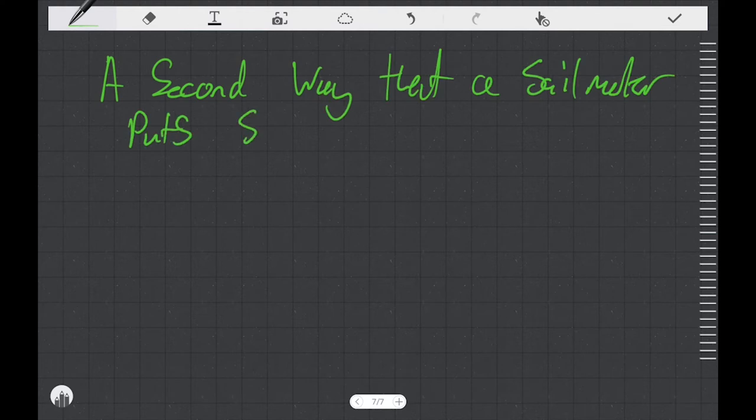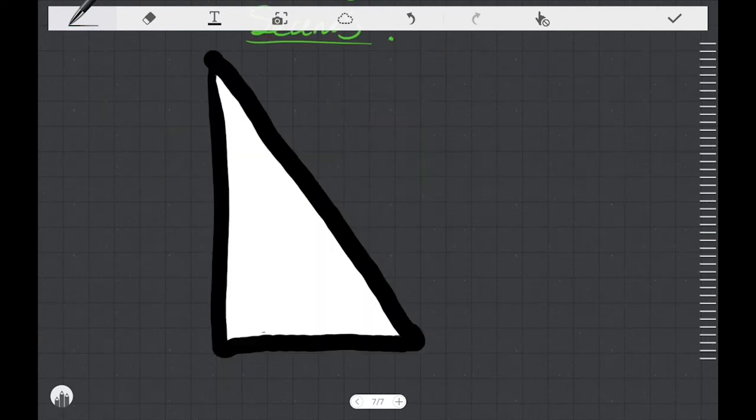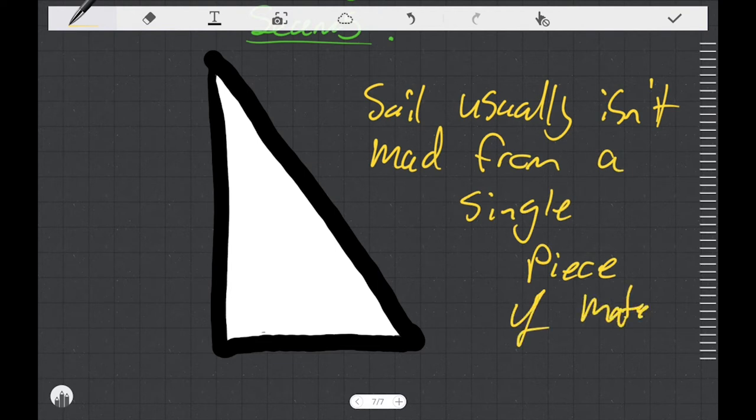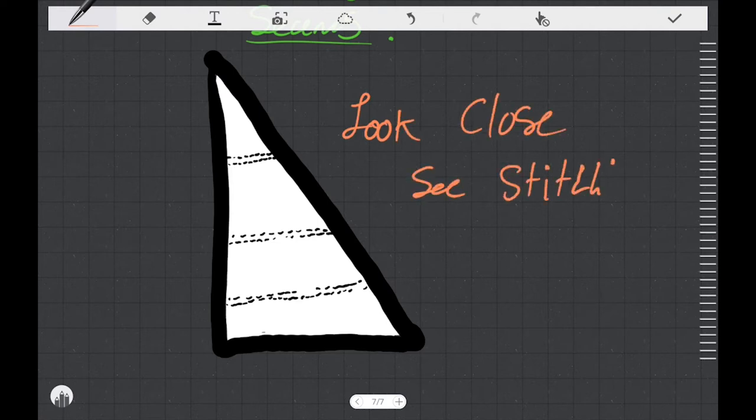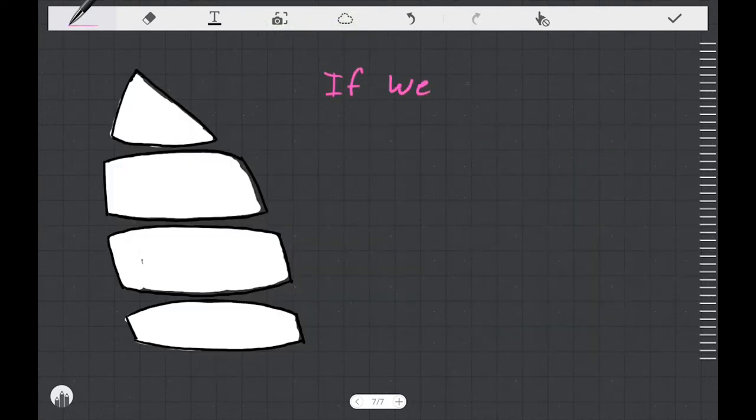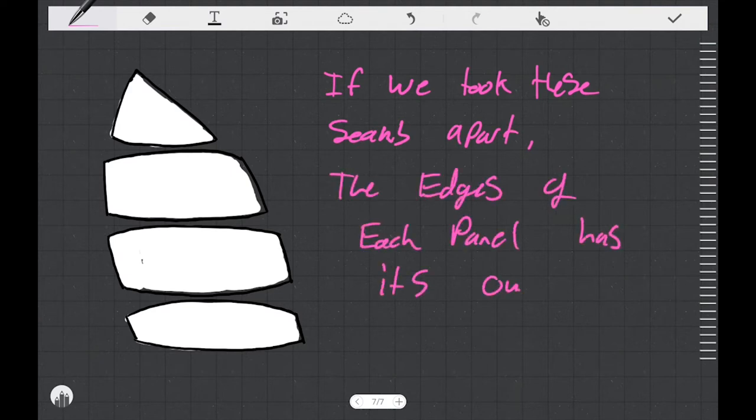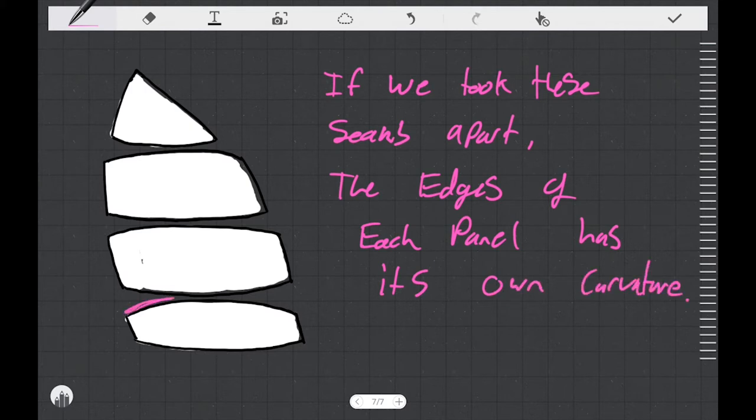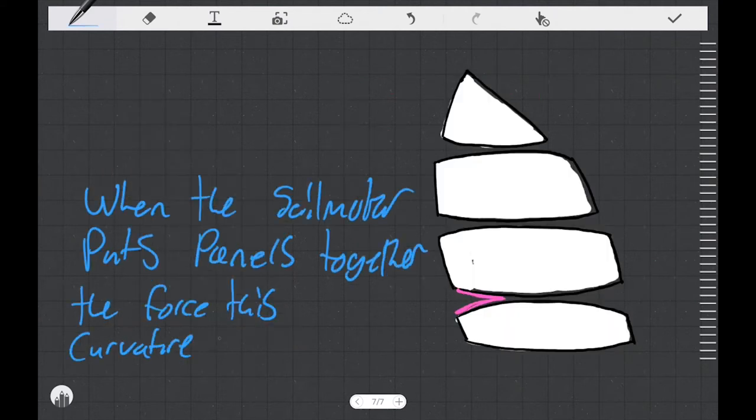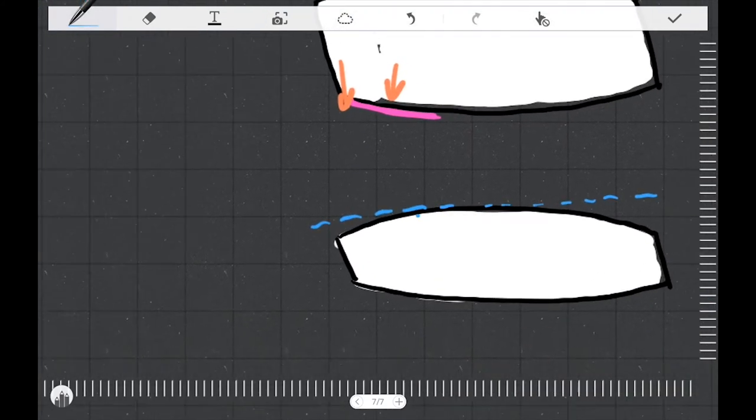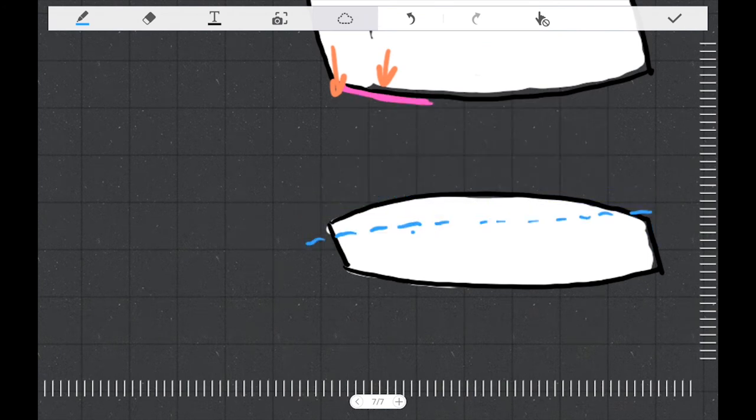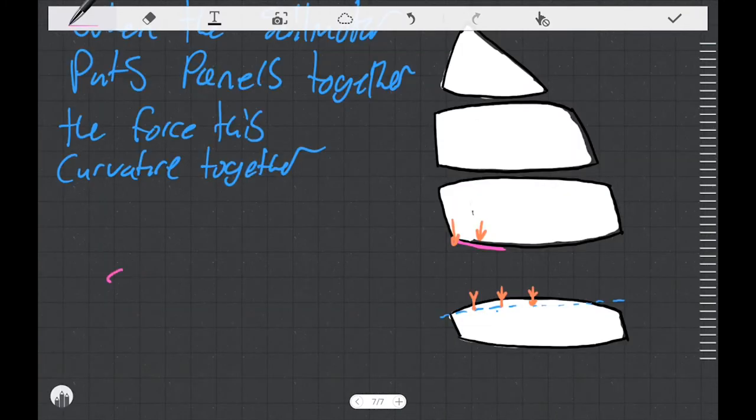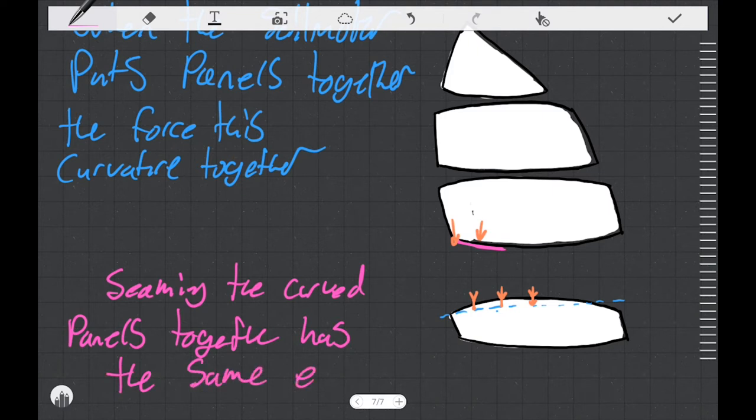A second way that a sail maker puts shape into a sail is by adding curvature to the seams. If you look at a sail it's usually pretty clear that they're not made in one single piece of material. The sail is made of a number of panels which are individual pieces of material that are seamed together. If we picked the sail apart at the seams we would notice that the edges of each panel have their own curvature. When a sail maker puts the panels together they force that curvature together along a straight line.